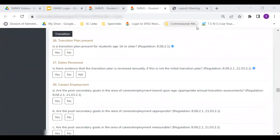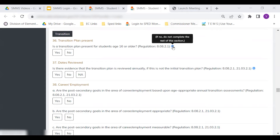The transition questions are broken down more specifically than in the past. Some items have a blue question mark at the end of the item. Hovering over the icon will show text that gives more detail about that item.